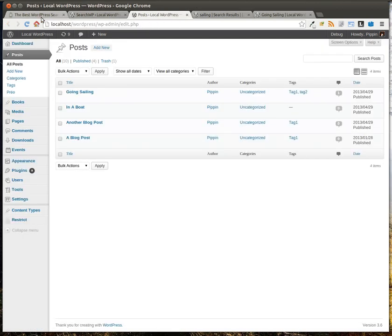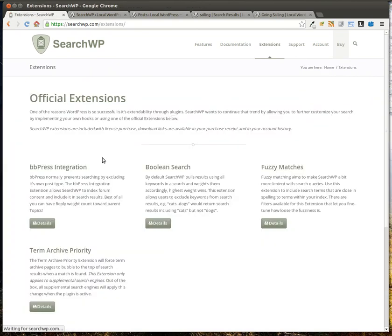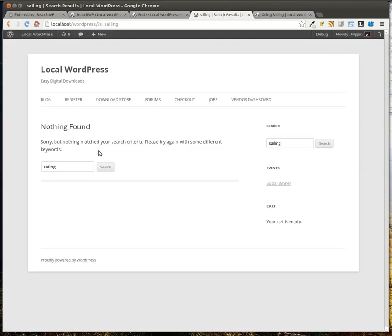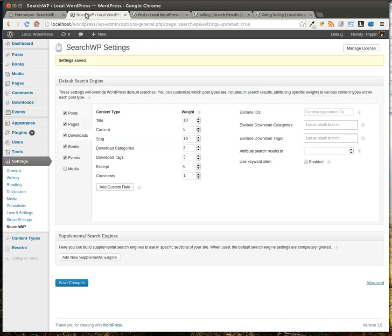Now, let's talk about a couple of the extensions they have. So when you purchase it, you get free access to the extensions. And here's the ones they have right now. They have BBPress integration, which if you use BBPress forums, it will allow it to search forums and topics and replies as well. So in your search results right here, it will list those, which BBPress turns off by default.